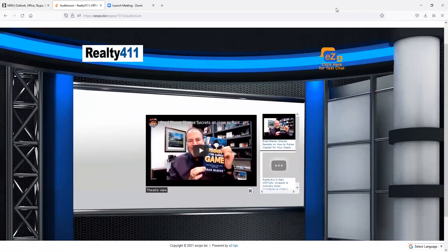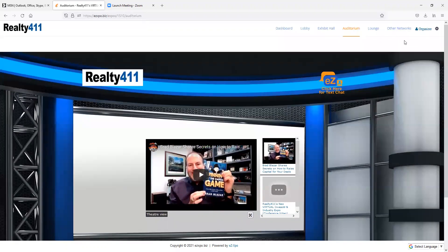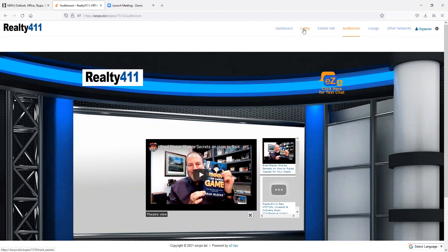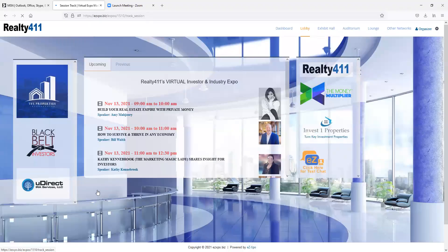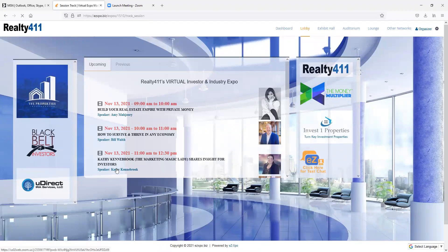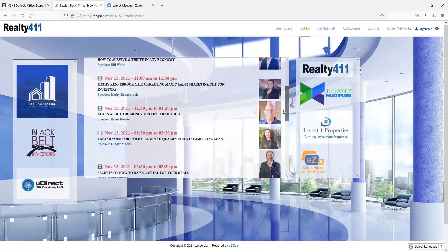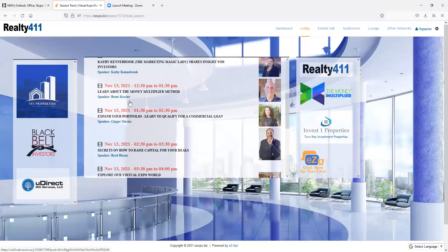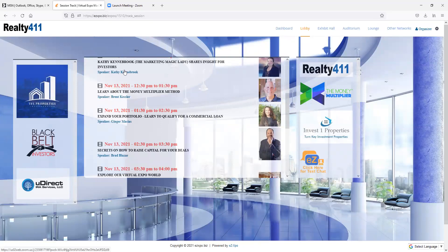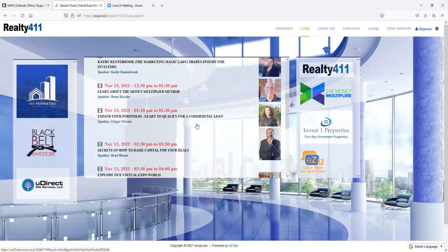Here in the lobby, guests will see the live session tracks that are available. And with the click of a button, they'll be able to seamlessly attend any presentation they wish at the appropriate time.